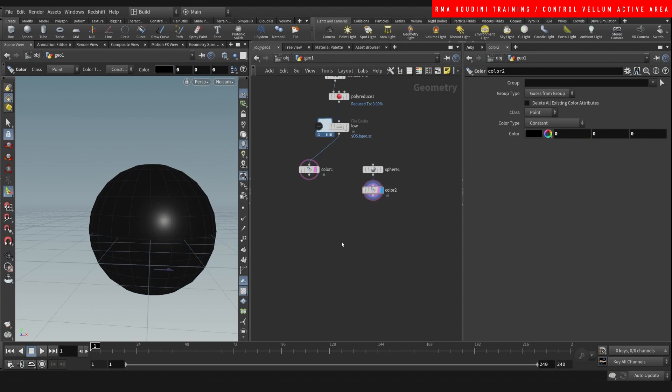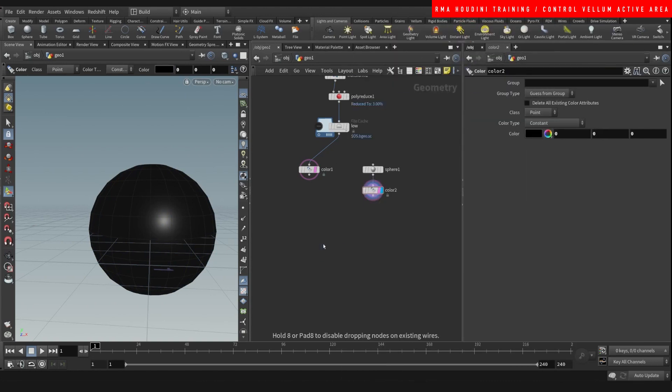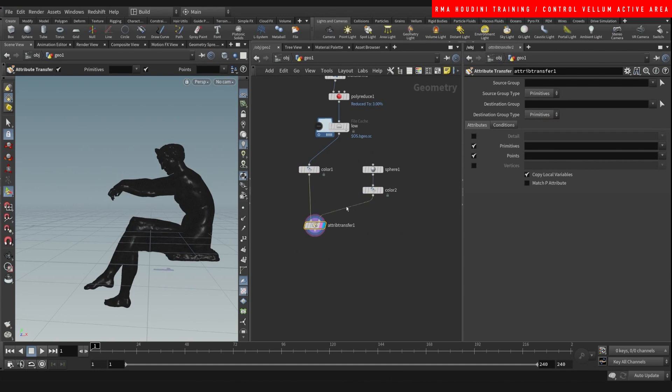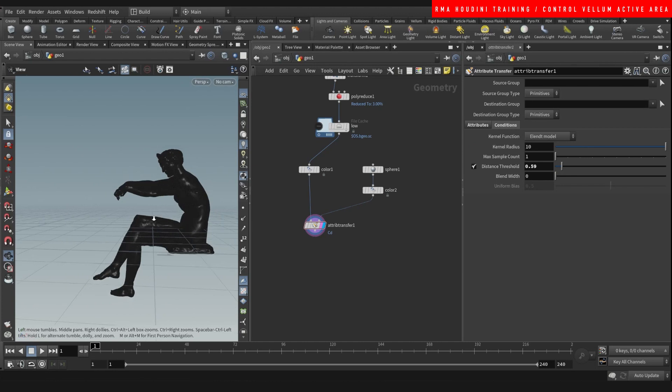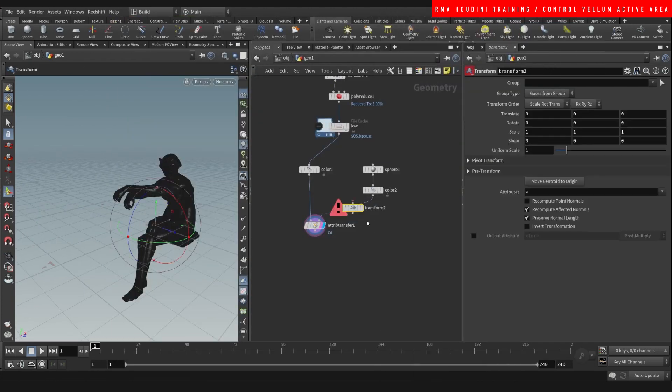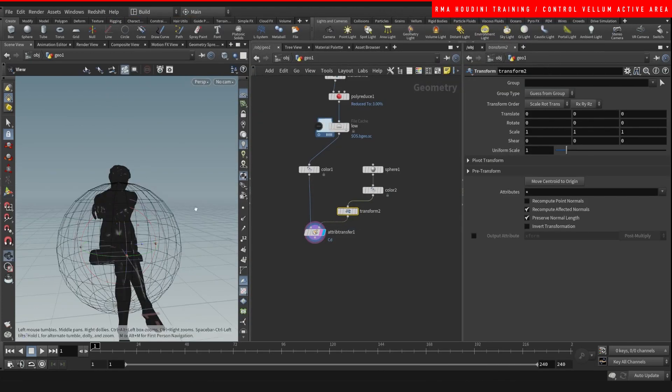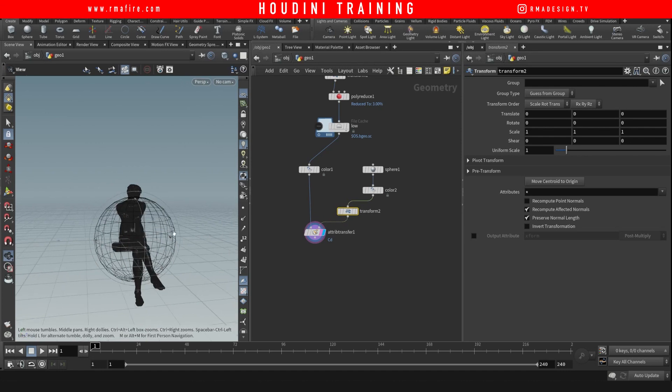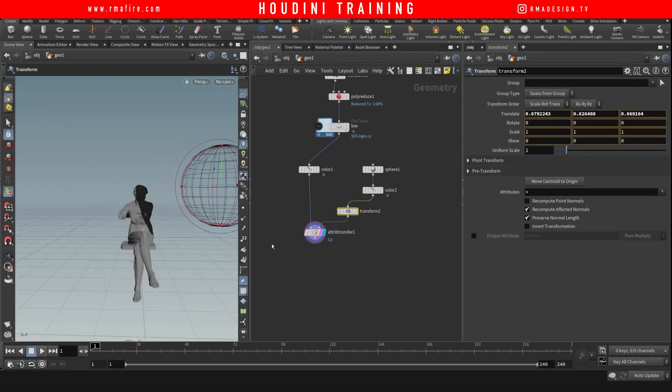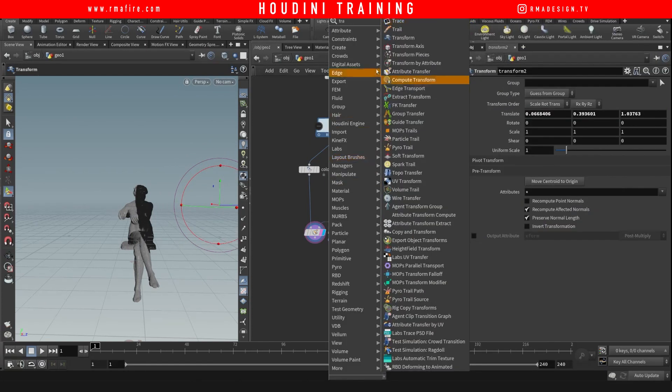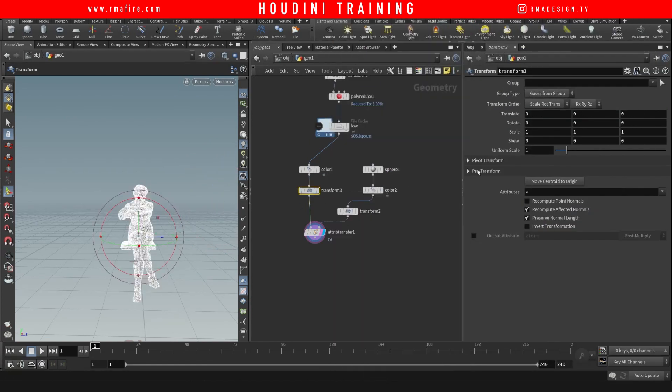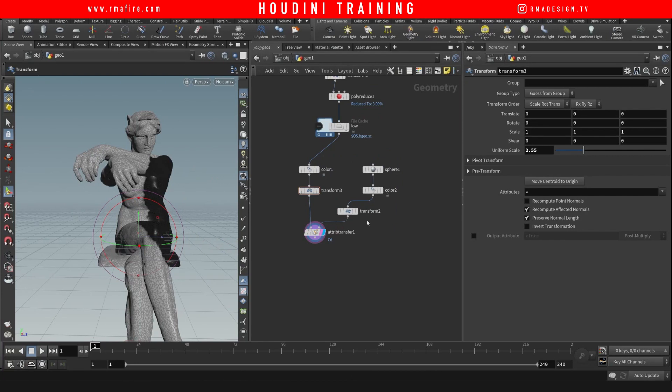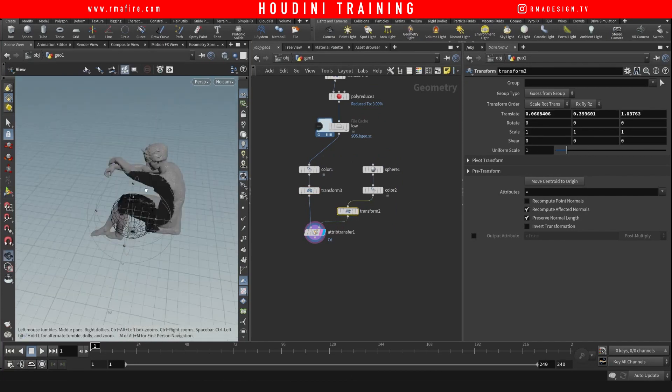Right, so then we'll do an attribute transfer and transfer the color from this sphere onto there. And this is just a way that I like for transferring color from one thing to another. Alright, so let's place it somewhere here.